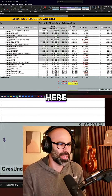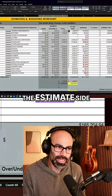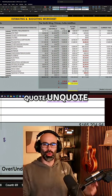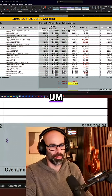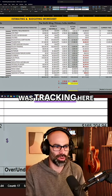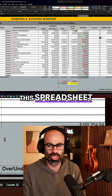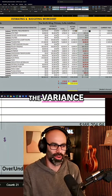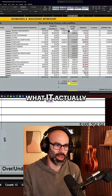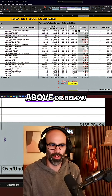On this side here, the estimate side of things, that is what I was estimating. And then the actual cost is what I was tracking on the right-hand side. You can see this spreadsheet also tracks the variance between what I thought it was going to cost versus what it actually cost, and then whether it was above or below.